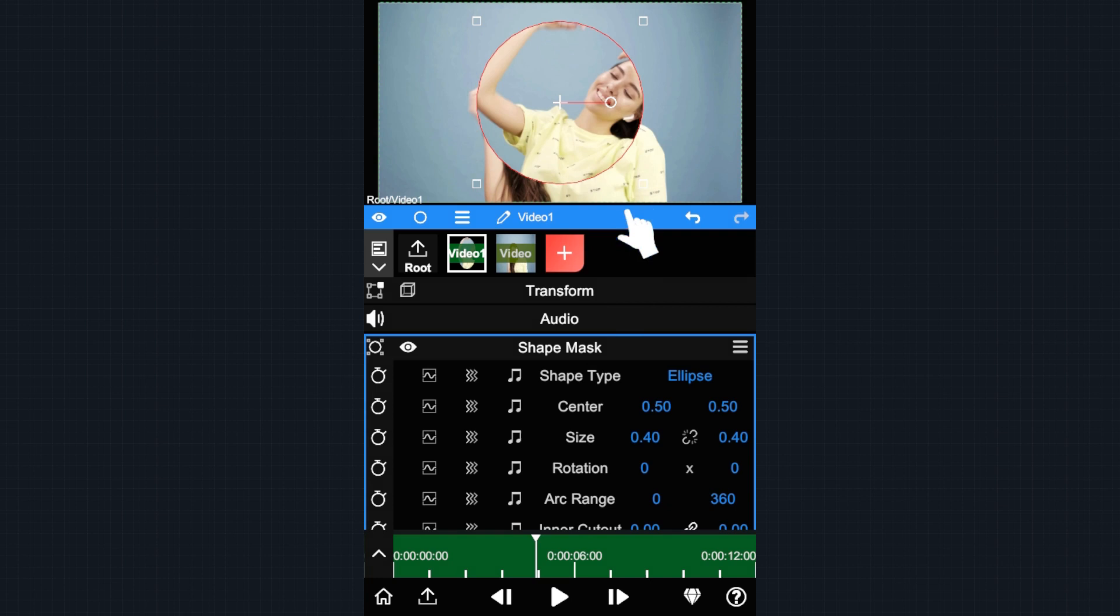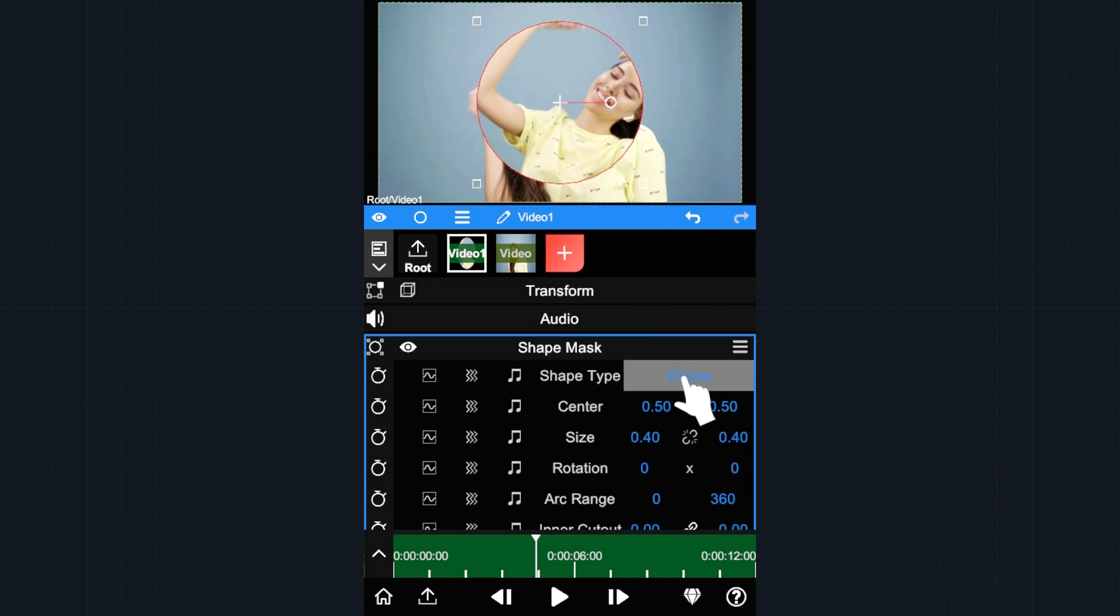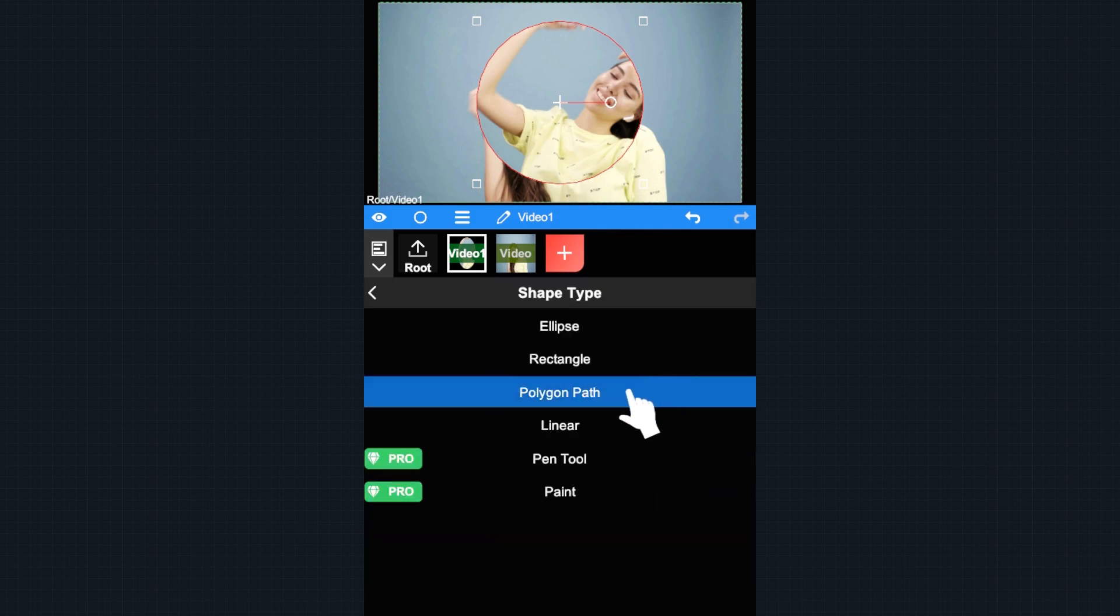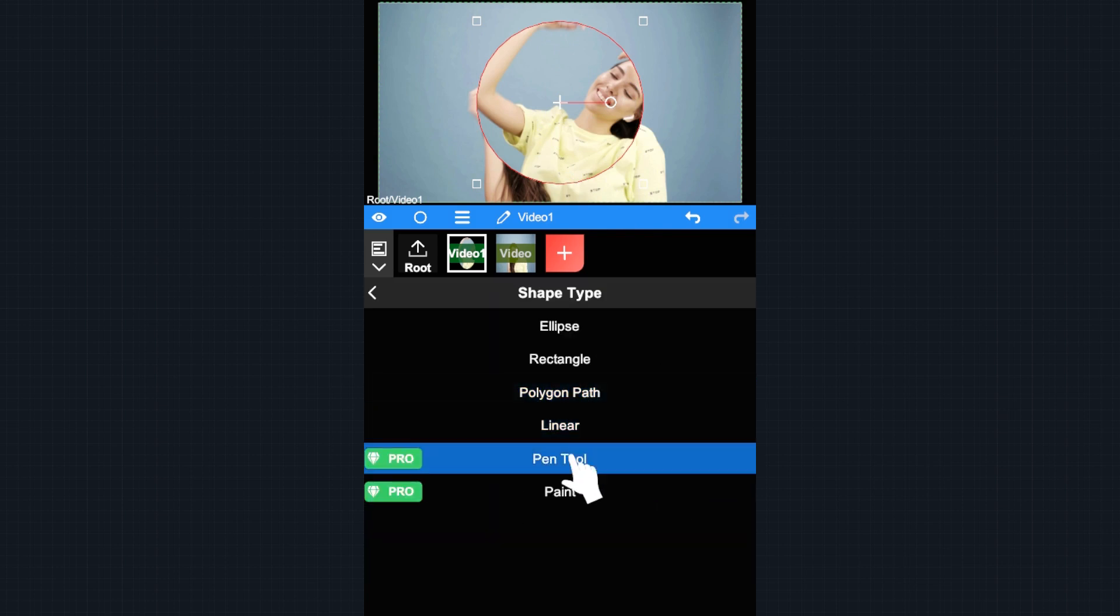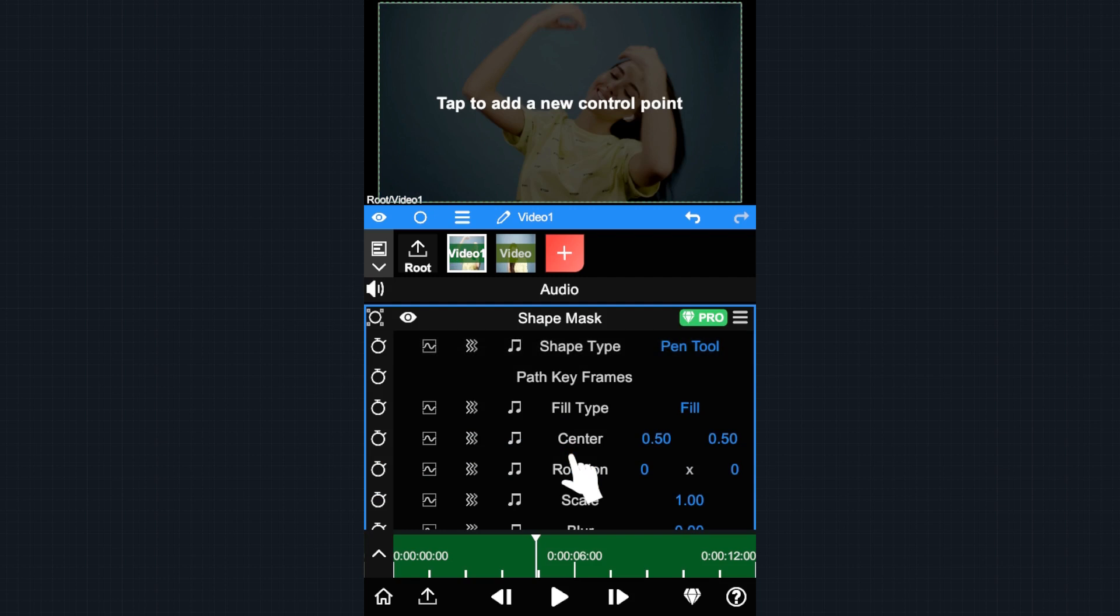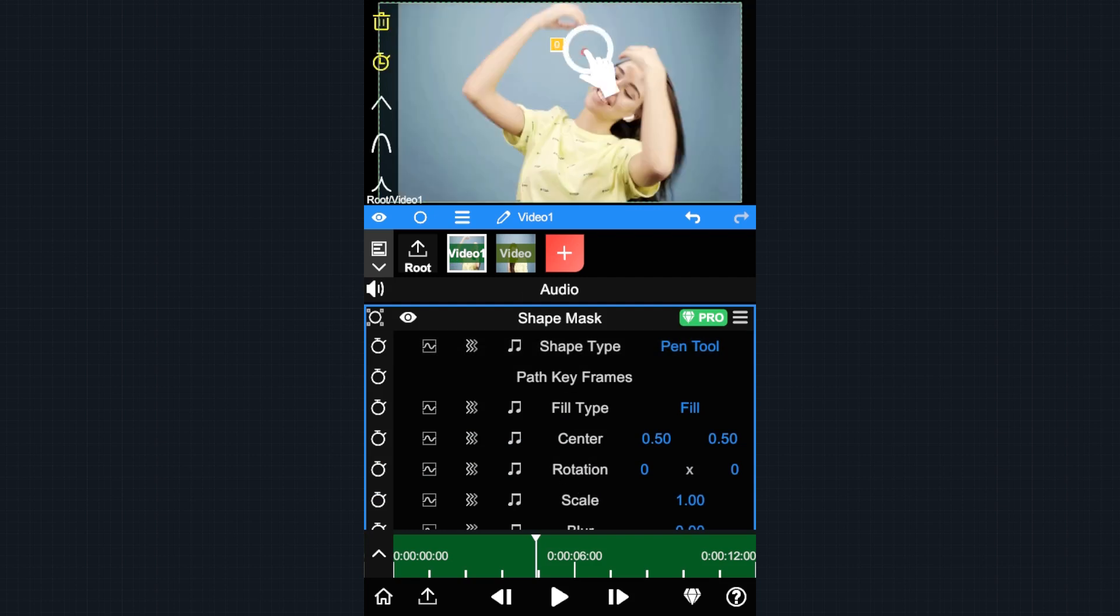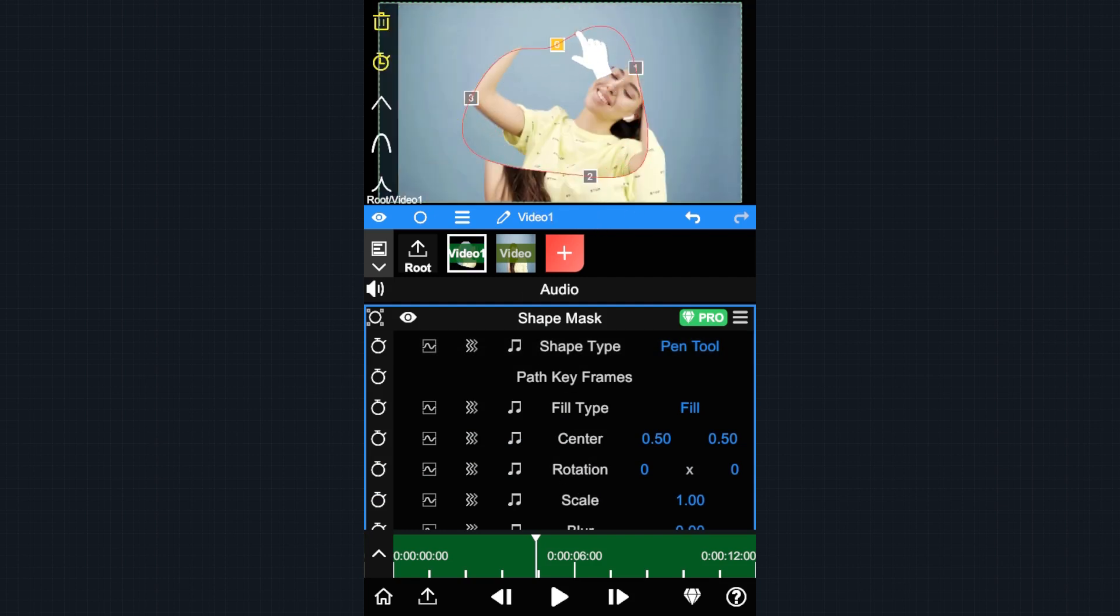As you can see, it opens up a new UI controller in the preview. You can also change the mask type by tapping the shape type parameter. For example, we change it to the pen tool masking. You can drag and draw whatever shape you want.